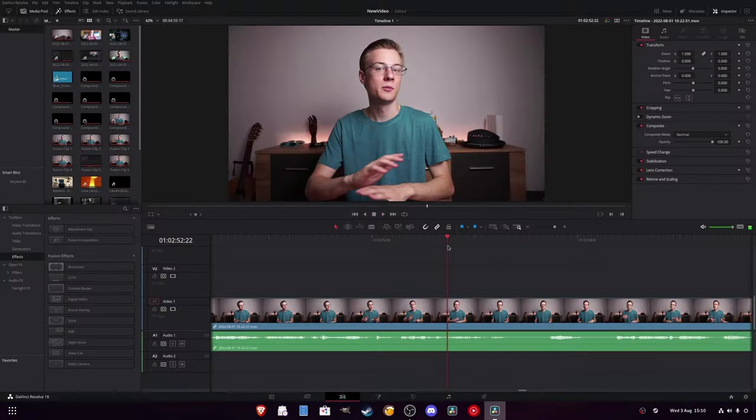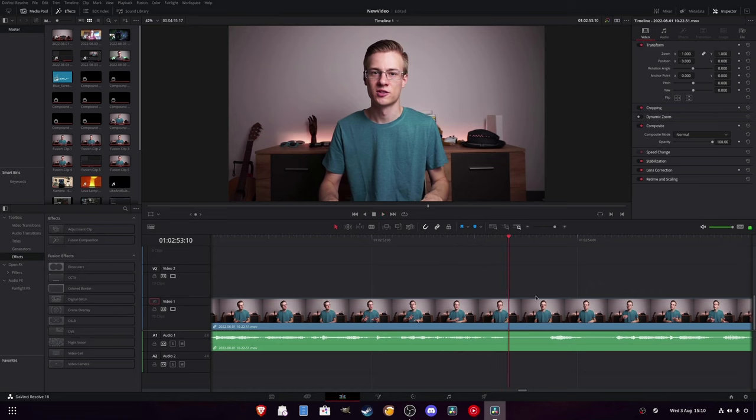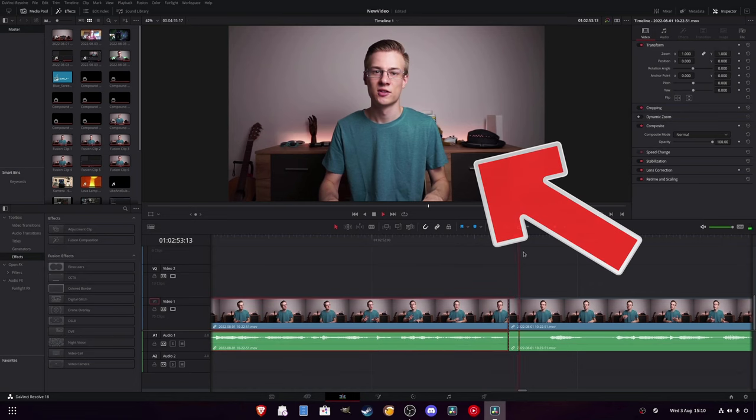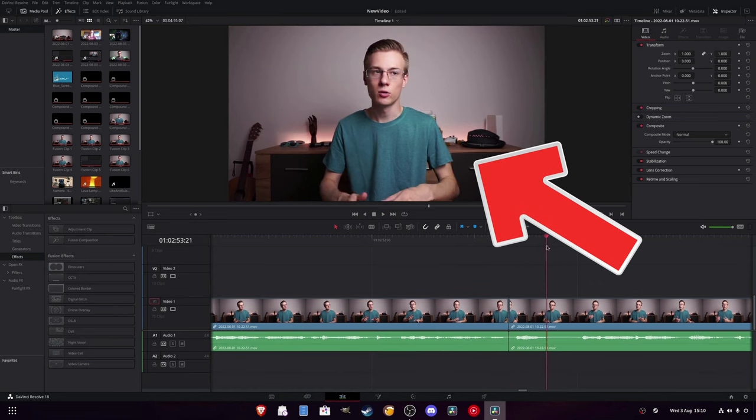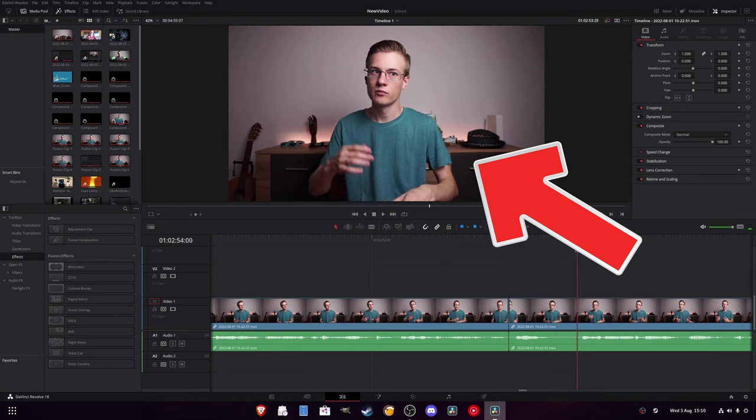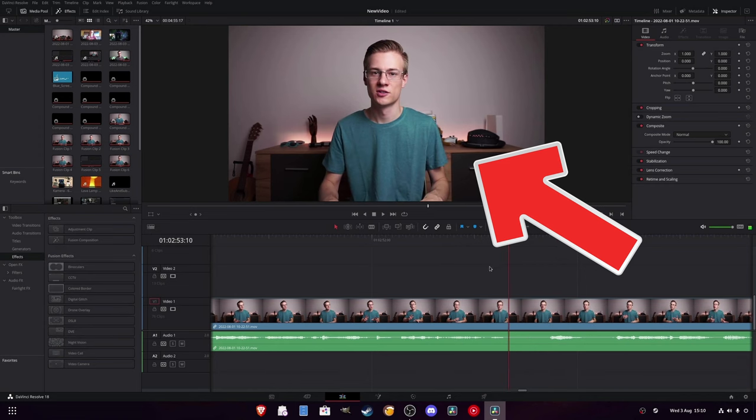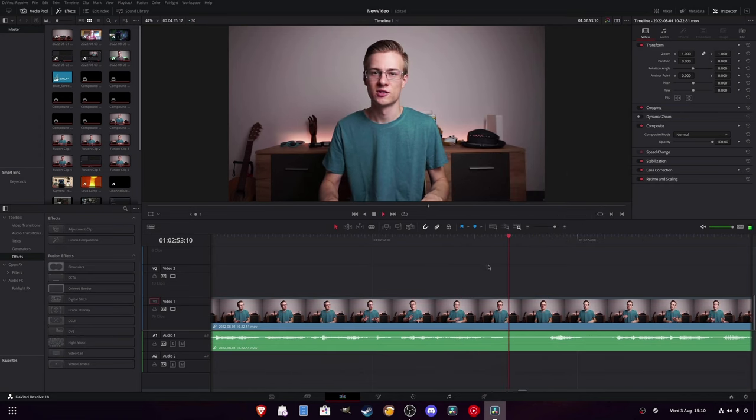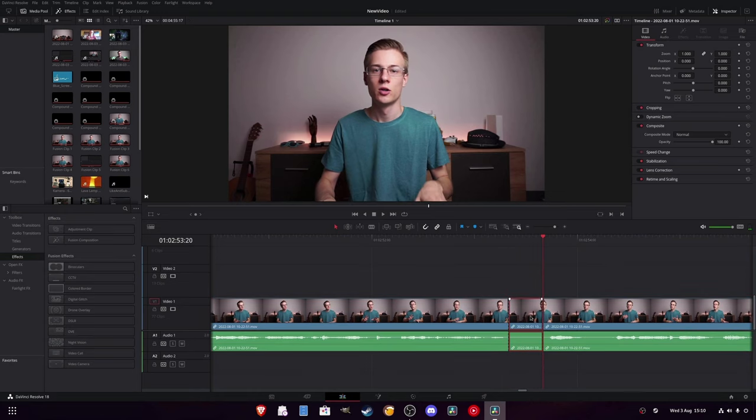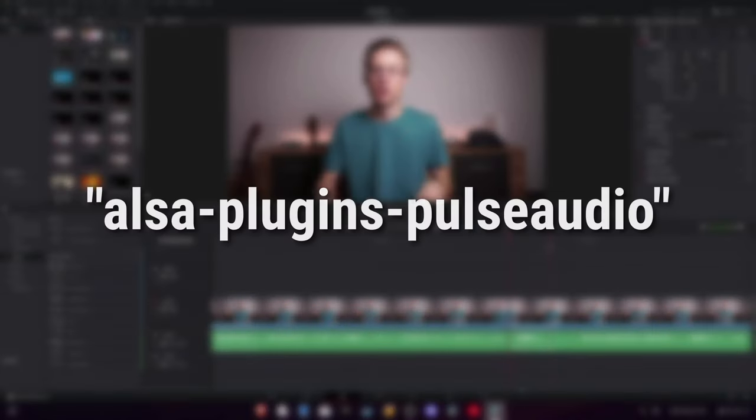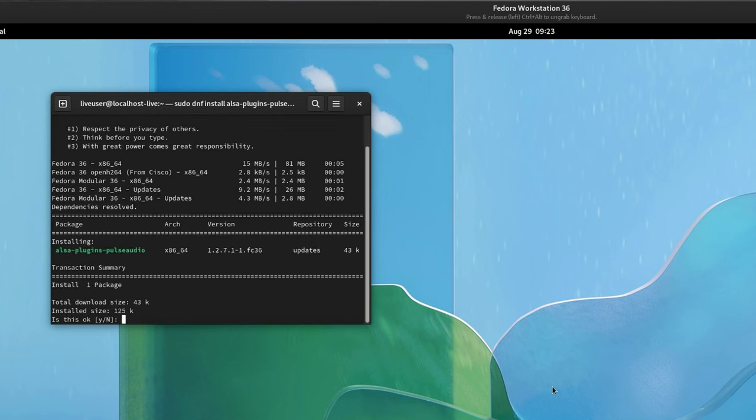Another problem that could occur later down in the editing process is audio delay. You know, when you're watching the playback in the window up here and the mouth is moving way earlier before you hear anything. Now, slight delays can happen when working with heavy footage, but if the delay is really noticeable, then chances are that you're missing an audio package called alsa-plugins-pulseaudio.